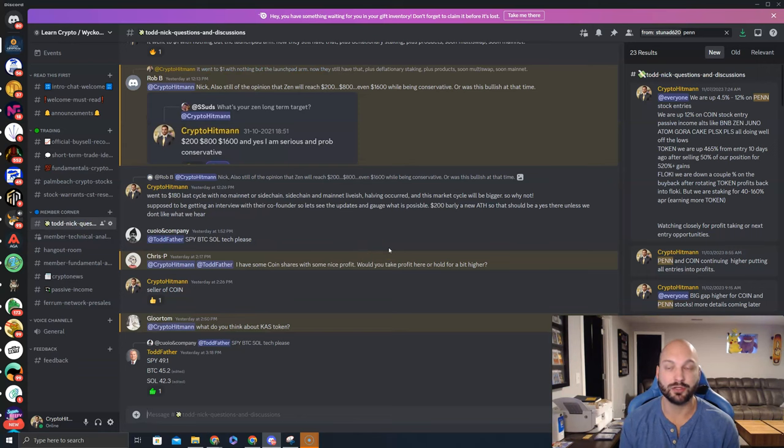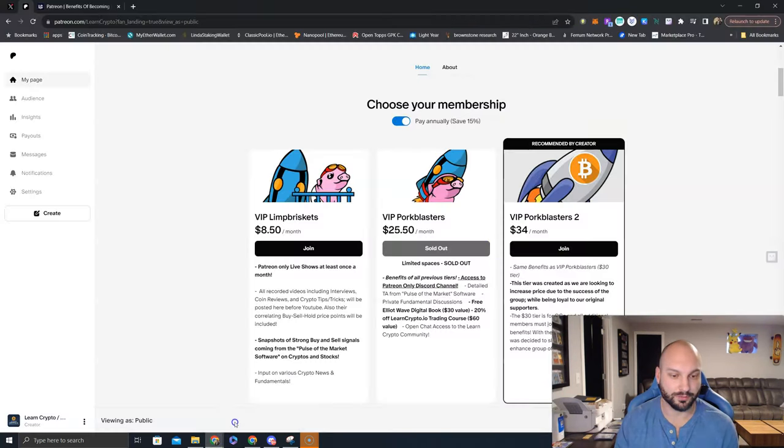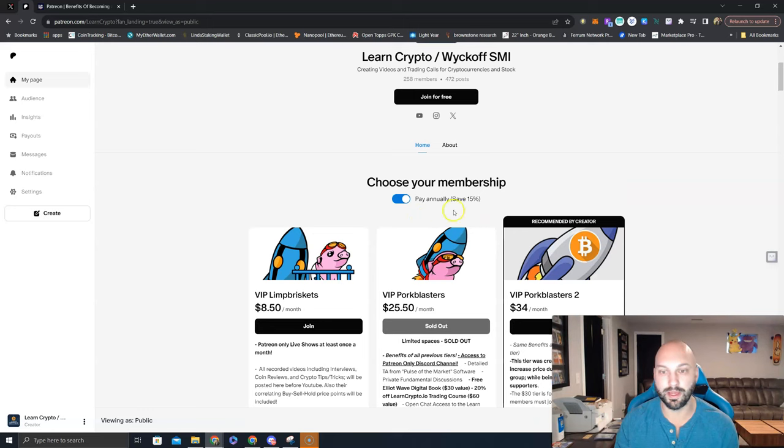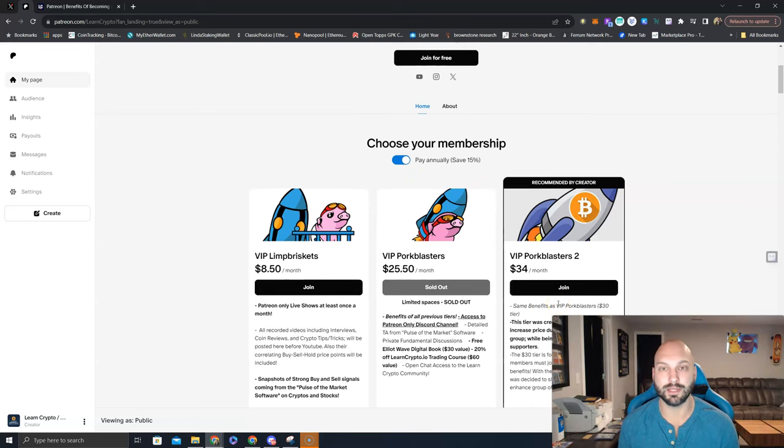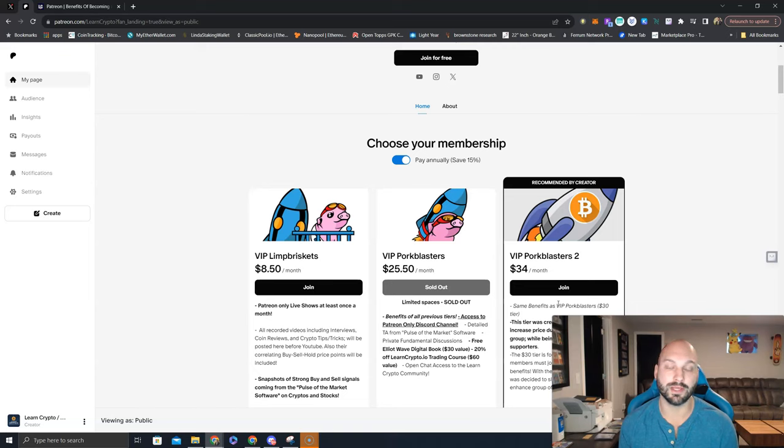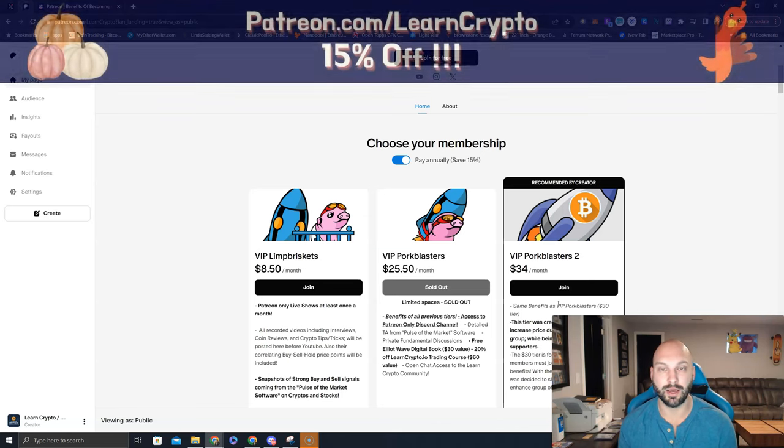So again, patreon.com slash learncrypto, 15% off for those who want to pay annually. Also, for members who are already in there and feeling left out, this works for you as well. Come over to the website, log in, and you can upgrade your subscription to pay annually and receive the same 15% discount.